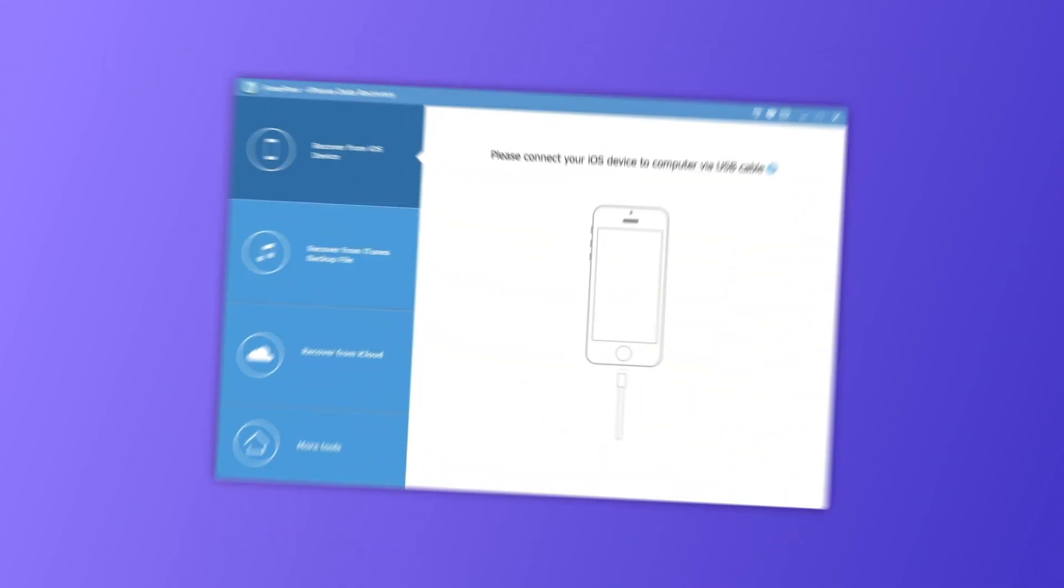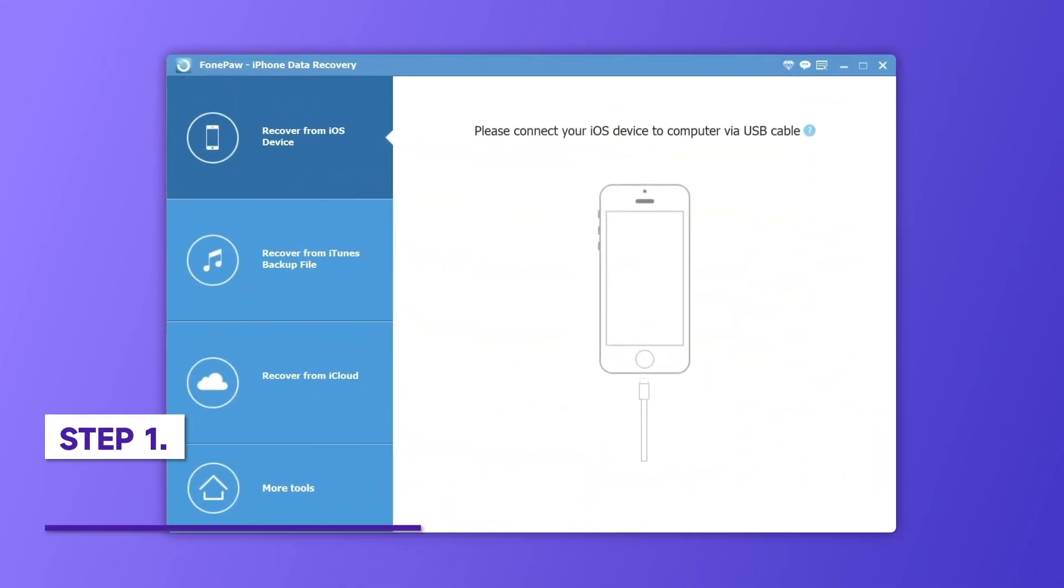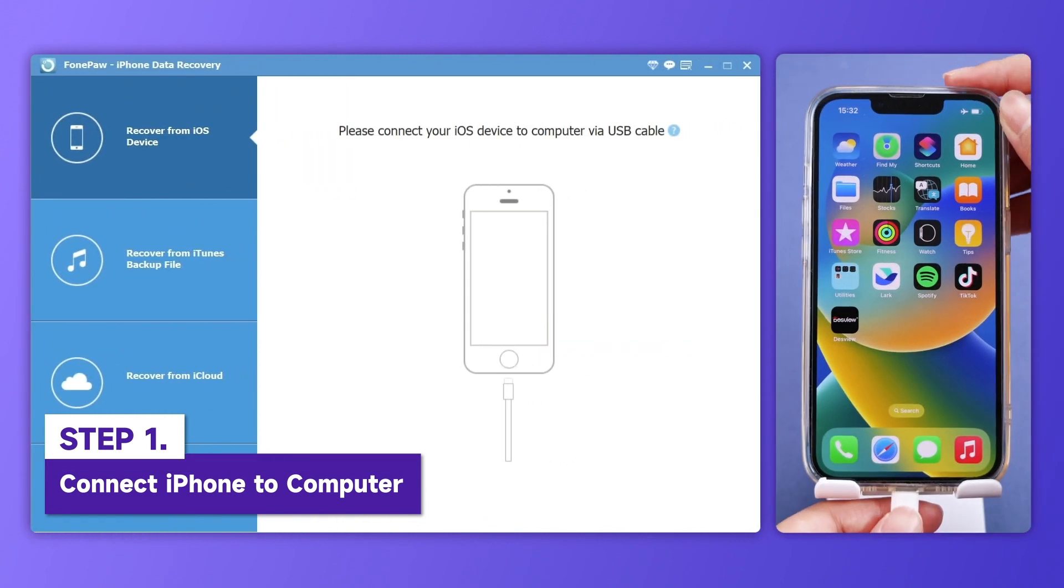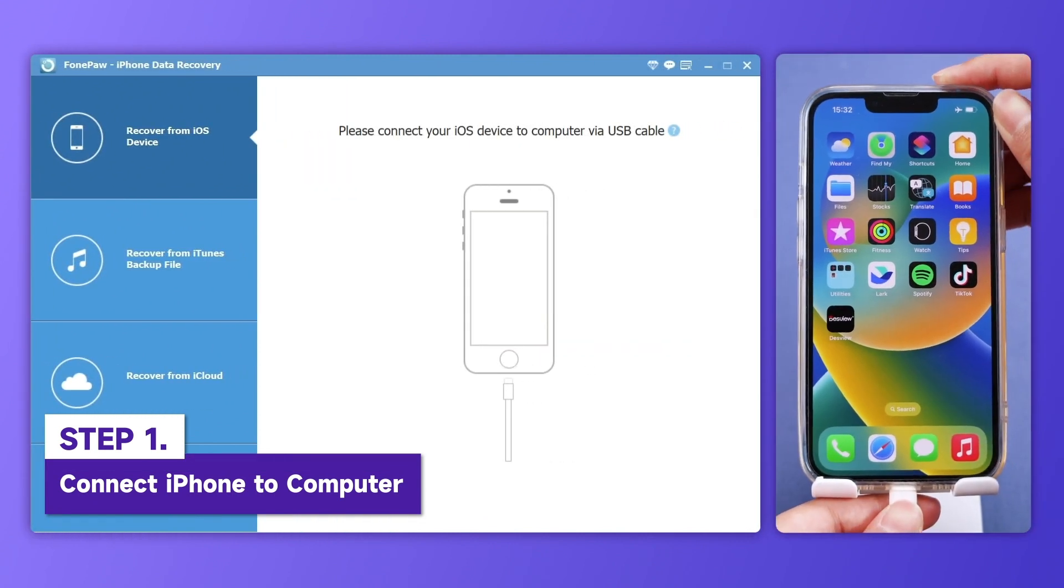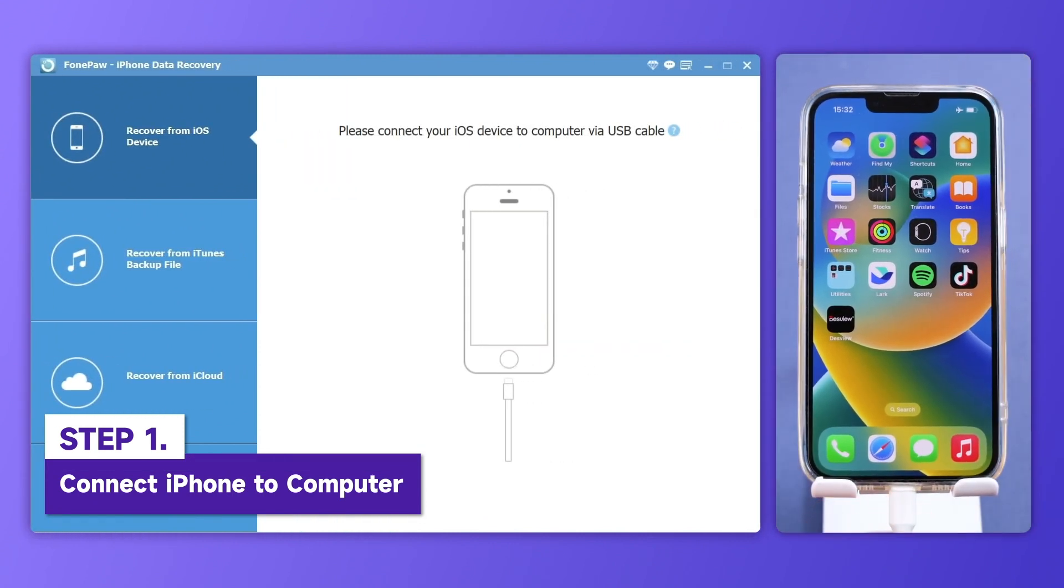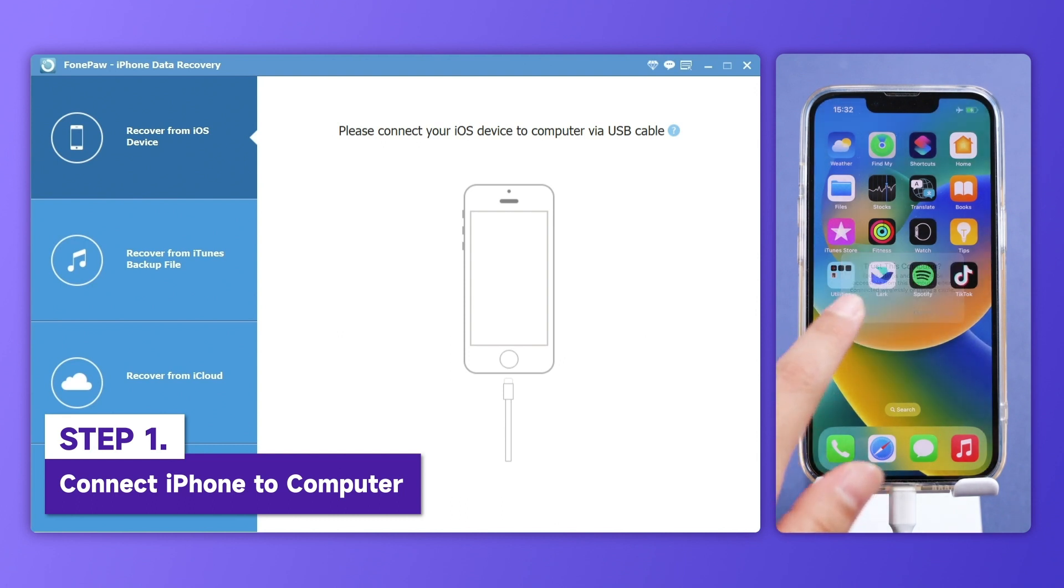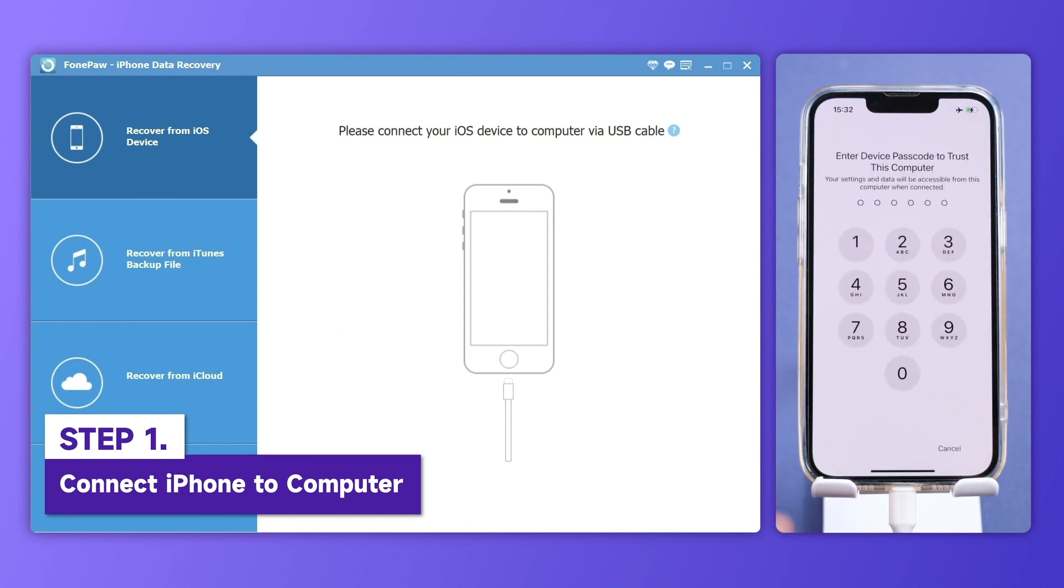Launch PhonePaw iPhone Data Recovery. Connect your iPhone to your computer via USB cable. Click Trust this computer on your iPhone and enter the passcode.